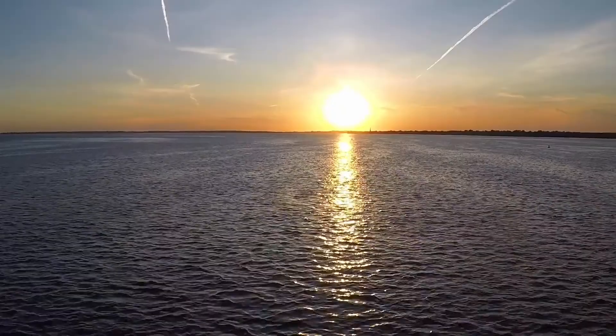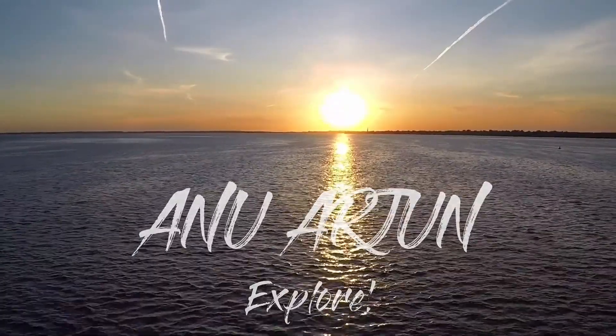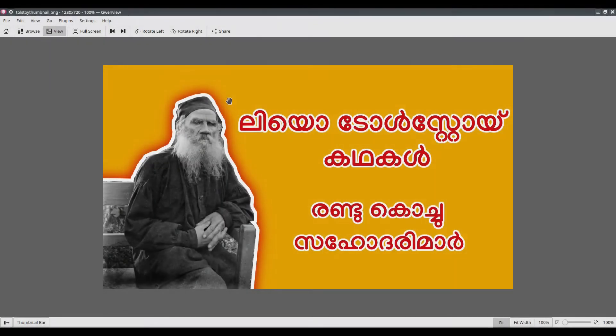Good morning everyone. This is Ananya. Welcome back to our channel. In today's video, we are going to take a look at how to create custom thumbnail images for your YouTube videos using GIMP. This is the design of the thumbnail we are going to create today. So let's get started.